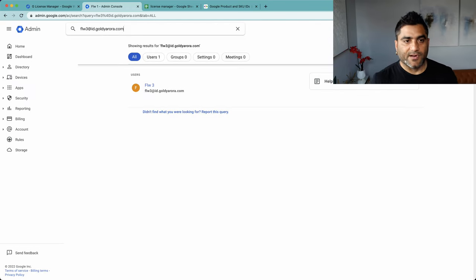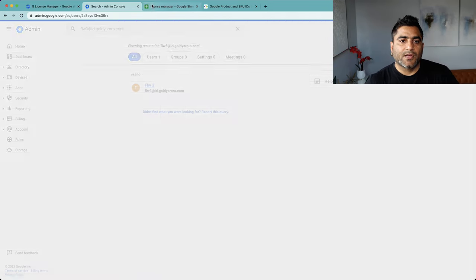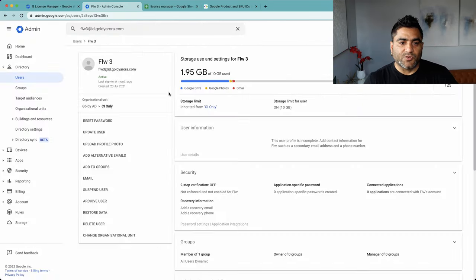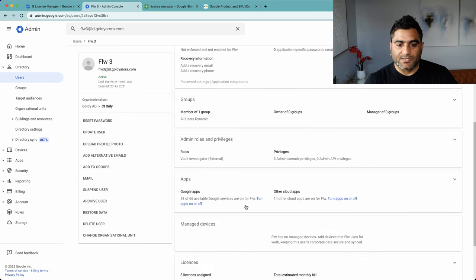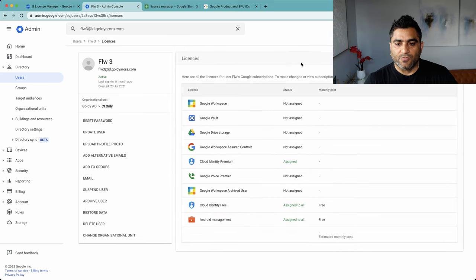Same case with FLW3. If I go to that user, I should not see FLW anymore. So if I scroll down, you will see that there is no Frontline Worker assigned to it.